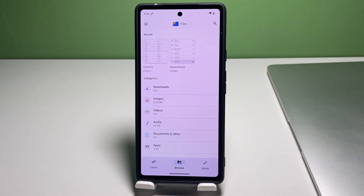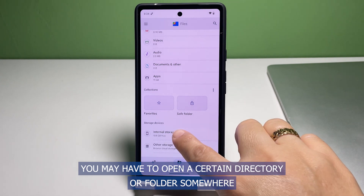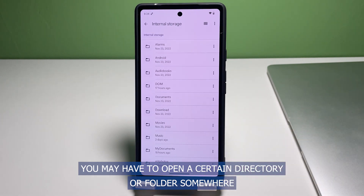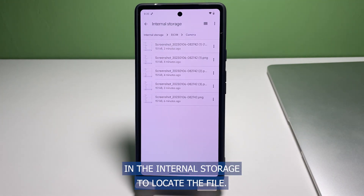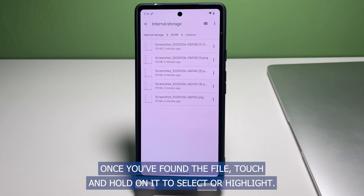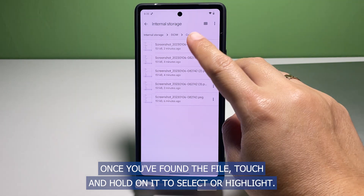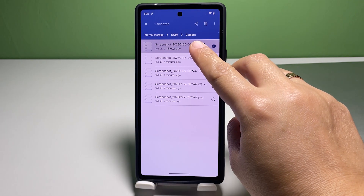While in the Files app main screen, browse to locate the file that you'd like to rename. You may have to open a certain directory or folder somewhere in the internal storage to locate the file. Once you've found the file, touch and hold on it to select or highlight it.